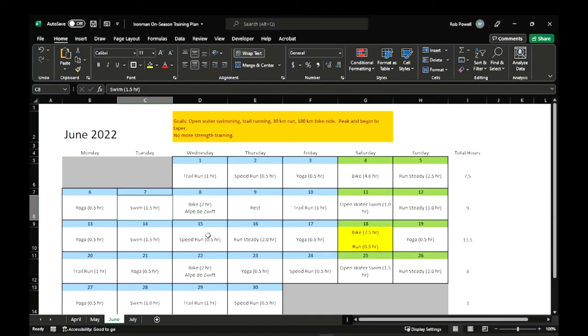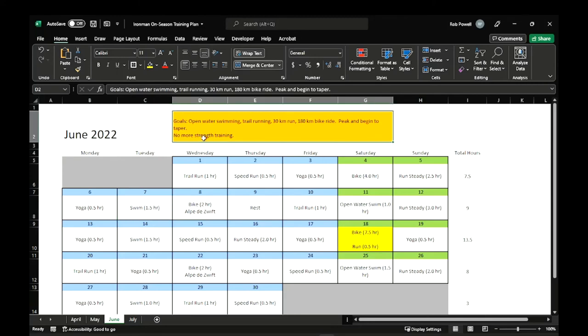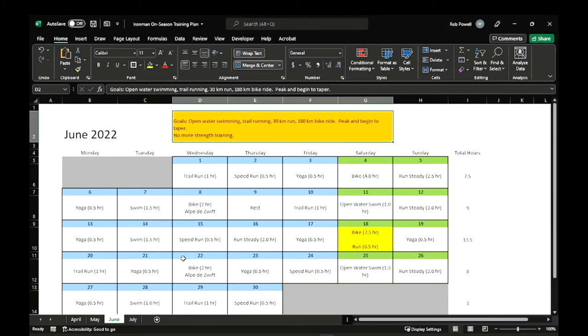So this is by far the most intense month. And I've got written up here, no more strength training. And that's because I don't want to hurt my shoulder or something like that. And kind of throw off all my training. I'll already have built up a foundation of strength by June. So I don't see the point in continuing it up until the race at this point. It's just going to be more of an injury risk for me.